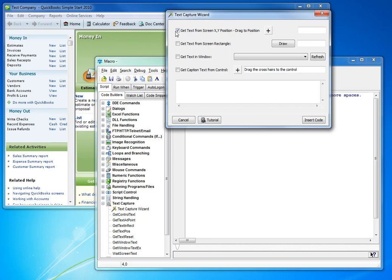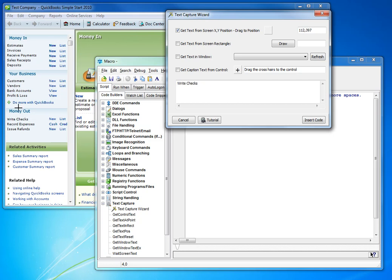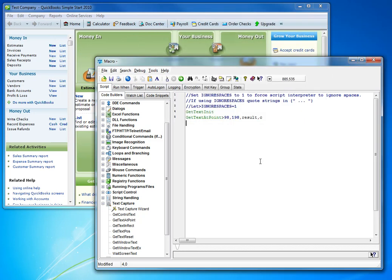So the first option, get text from a screen position, allows us to move the crosshairs to somewhere on the screen where we can see some text. And of course it also gives us a way of verifying whether or not the text at that position is something we can actually capture. So you can see as I move over, you can see the value in the edit box changing. So I know that that's something I can get hold of. So let's get the text at this position. And we'll insert.